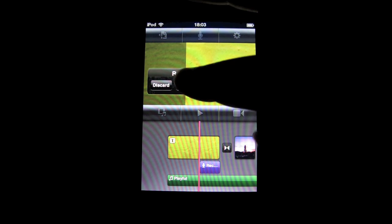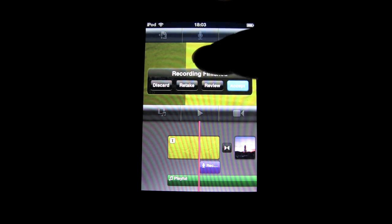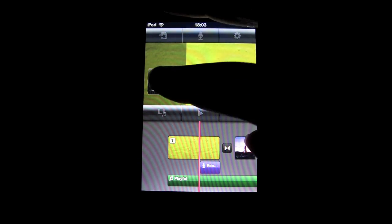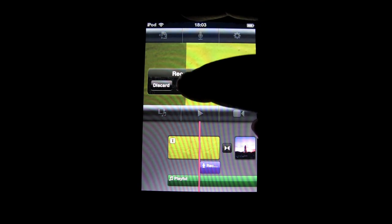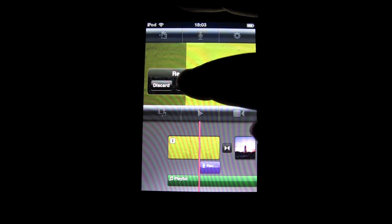Once you're done with your recording, you will see four options: discard, retake, review, and accept.